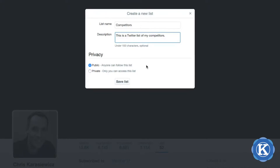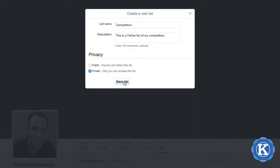If you're going to create a list that you want people to be able to follow, subscribe to, and share with others, you'll create a public list. However, in the case of this list, I'm creating one for competitors — I don't necessarily want people to be able to see this list, share it, or follow it, so I'm going to make it private. This means it's only accessible to my Twitter account.